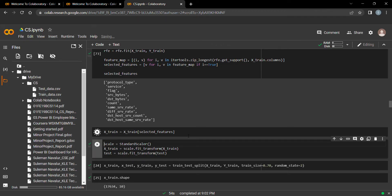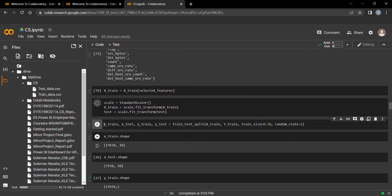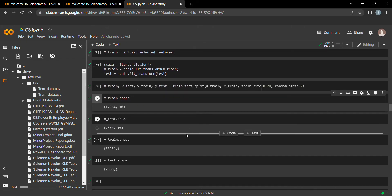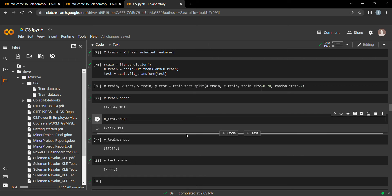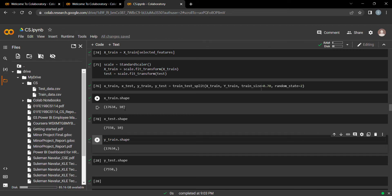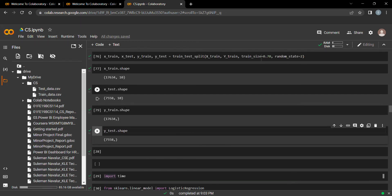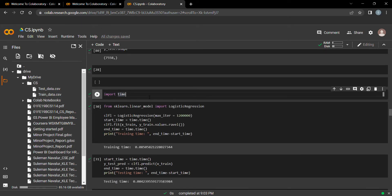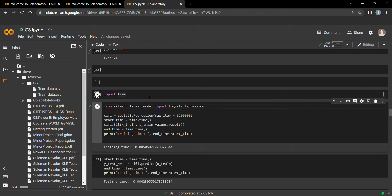Let's get the train and test data for these 10 selected features. The shape shows 17,634 records with 10 columns for train data, and 7,558 records with 10 columns for test data — a 70/30 split. We also import timing utilities to measure how long each model takes.